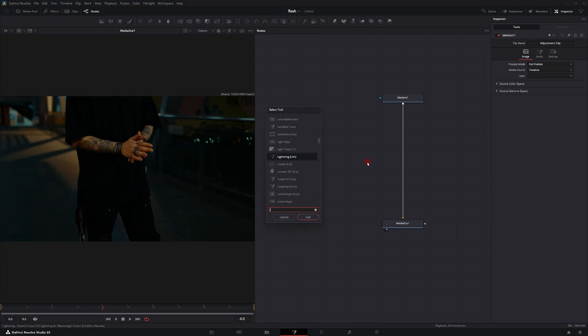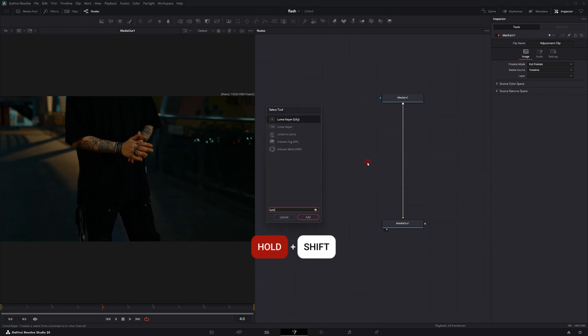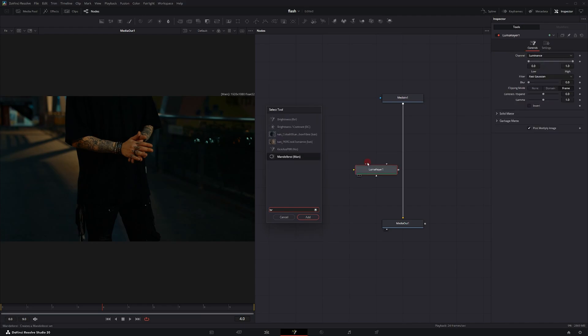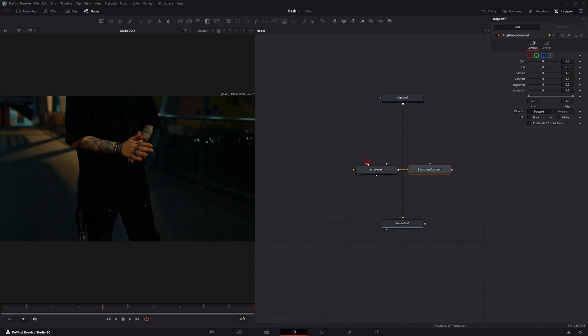In Fusion, hit Control Space. You're going to look for a Luma Keyer — there are two of them, grab the first one. Hold Shift and hit Enter to bring in the Luma Keyer. Then go back and look for a Brightness Contrast node. Holding Shift allows the Select Tools menu to remain open.